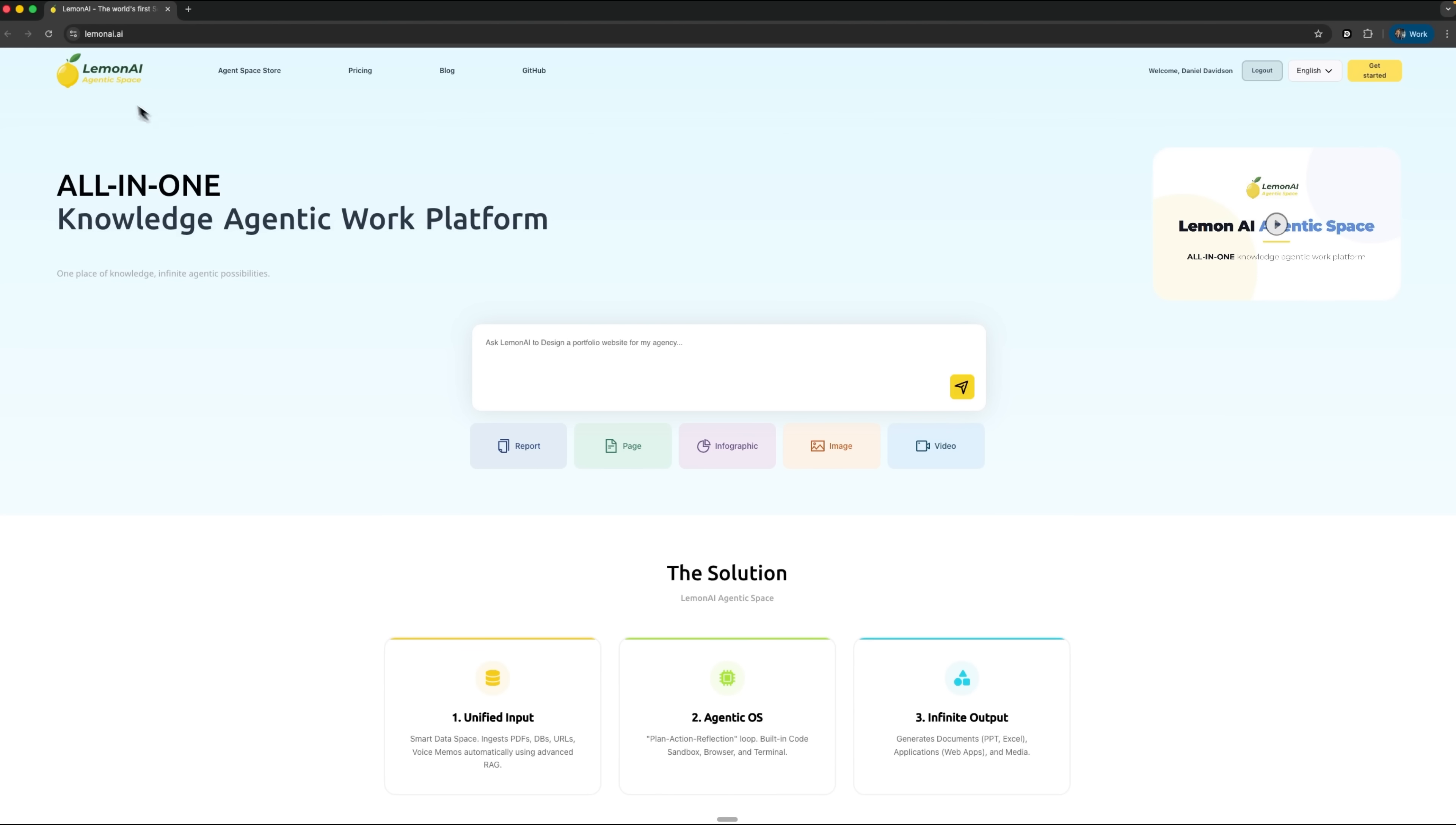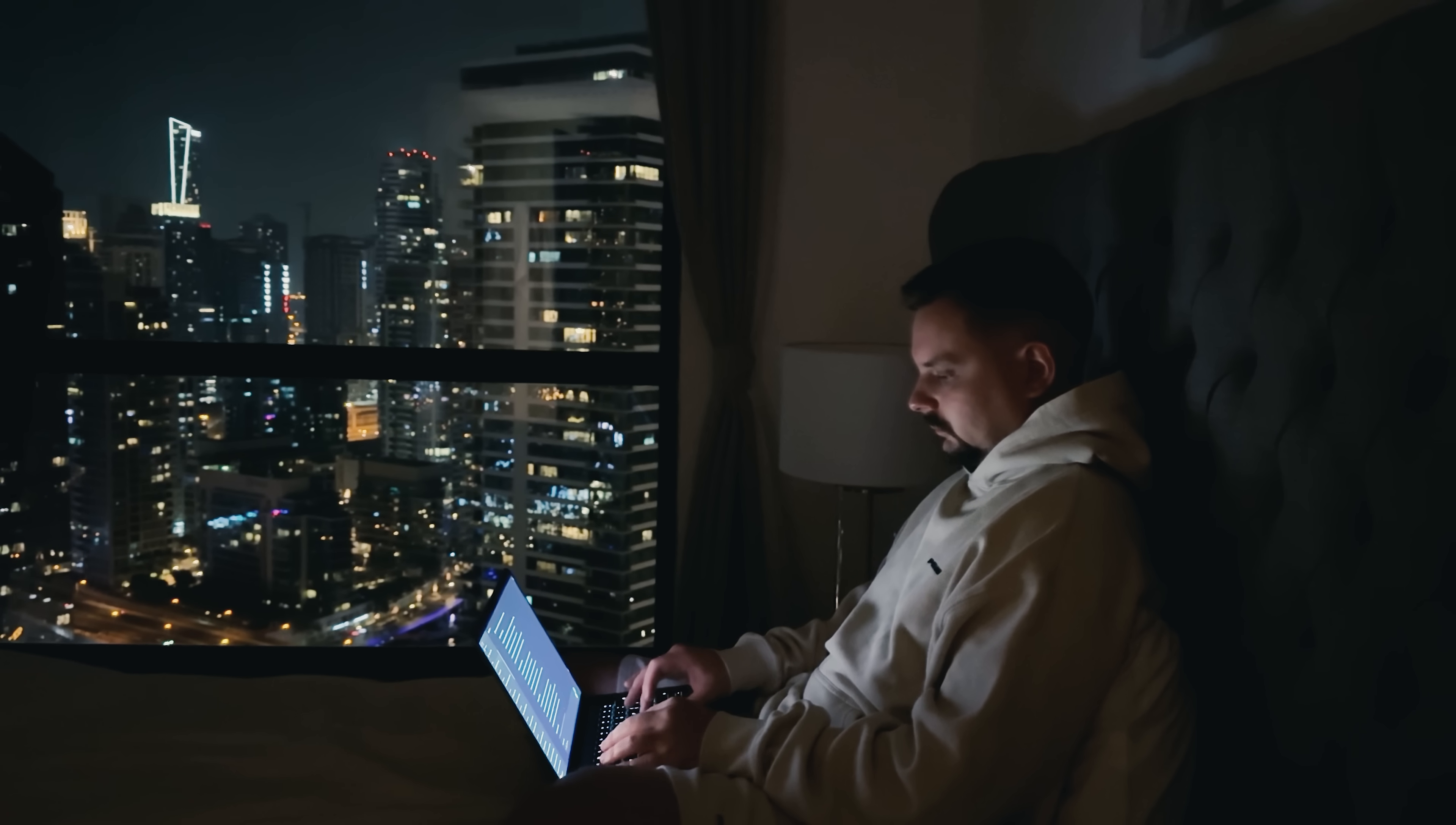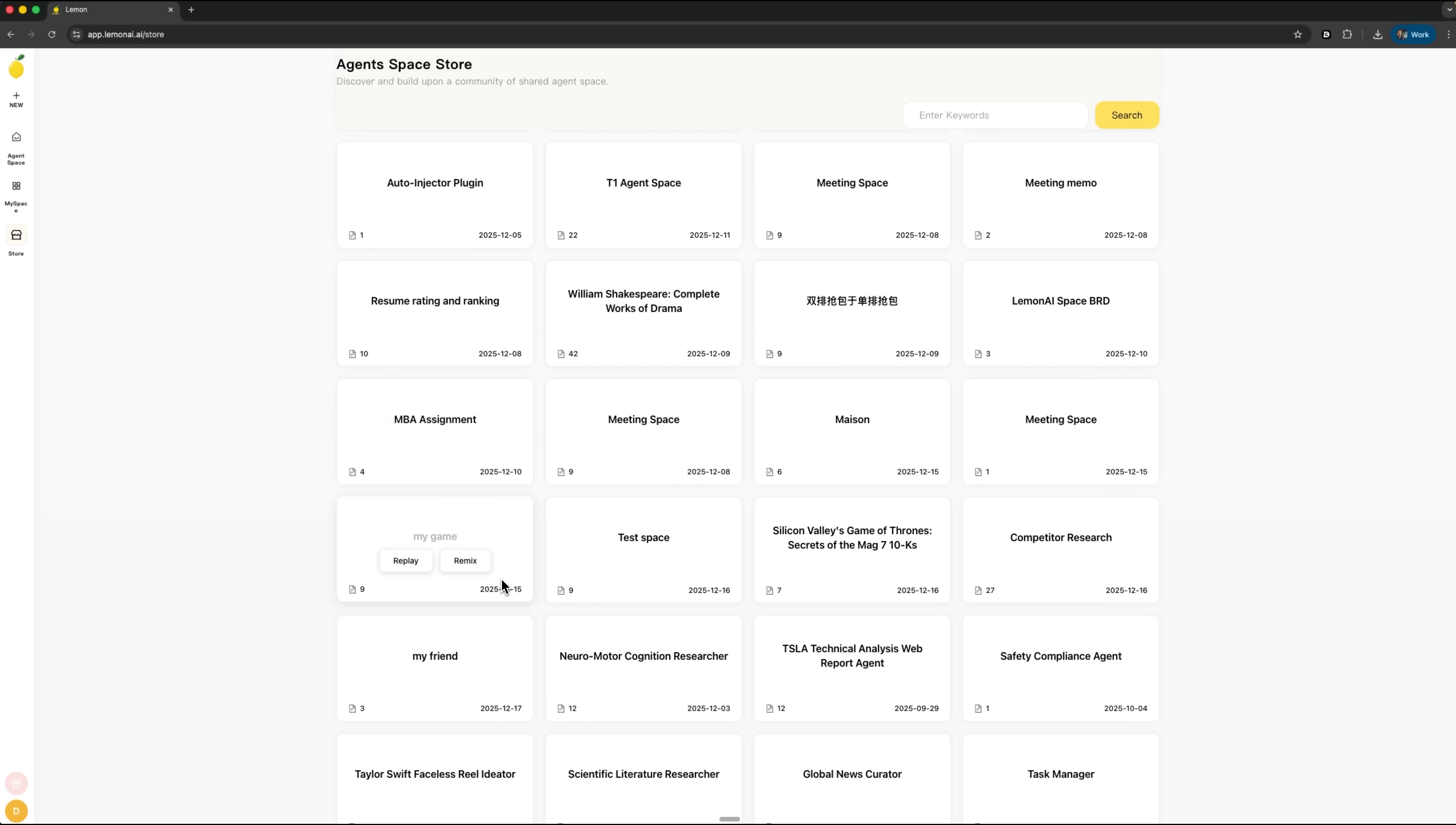All right folks, let's wrap this up. Today we saw just how powerful Lemon AI really is. In just a few minutes, it can turn messy notes and scattered files into fully structured meeting summaries, timelines, and infographics. It's like having your own team of AI helpers ready to tackle any task. Guys, the best part is you're in full control. Everything is fully customizable, and you can tap into the Agent Space Store to grab ready-made assistants or tweak them to fit your needs.